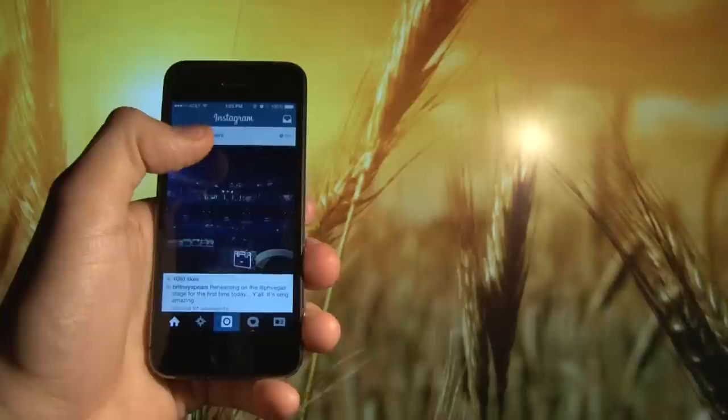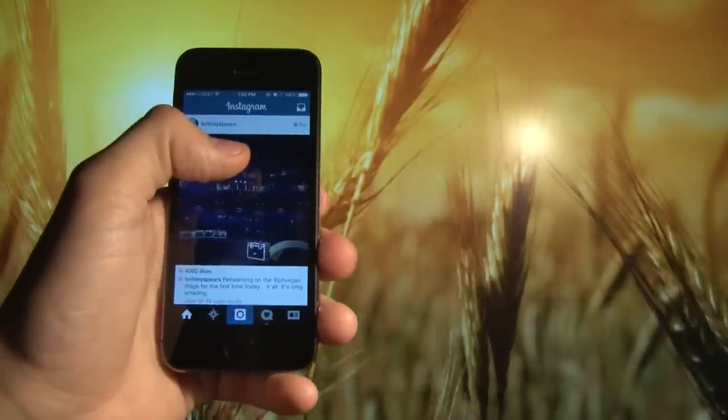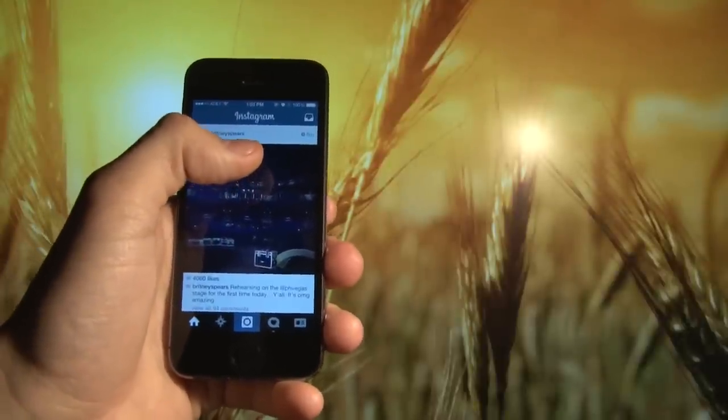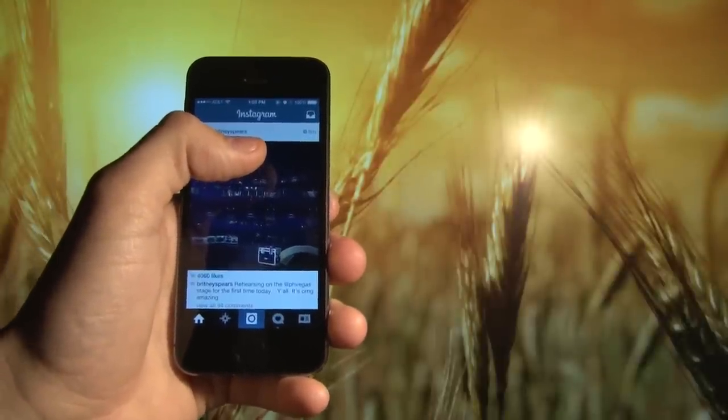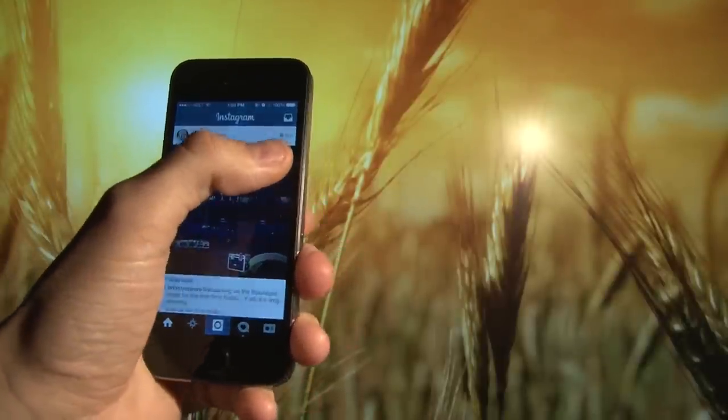Let's jump in and show you what Instagram Direct is. Basically, it's a new way to send photo and video messages just to your friends.